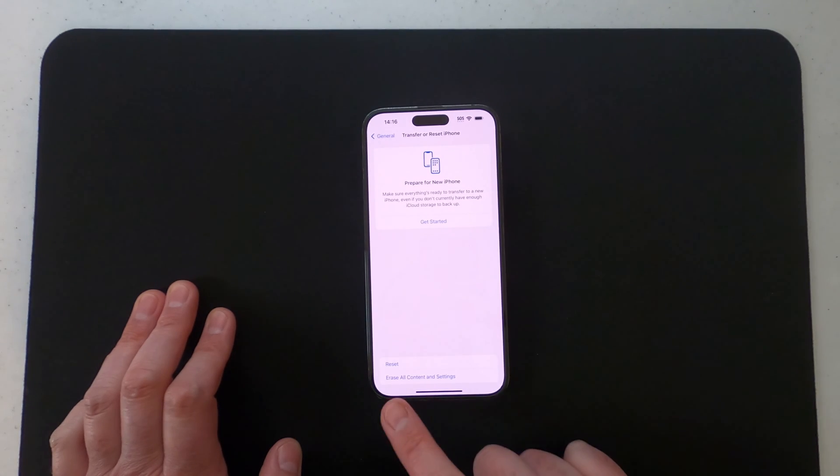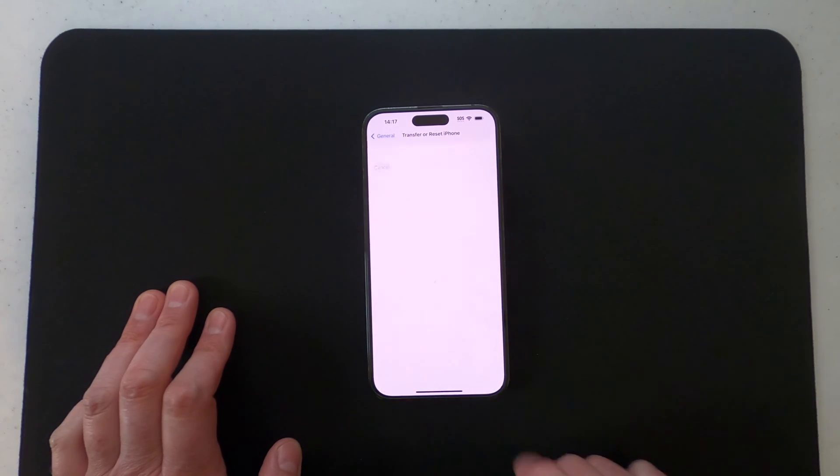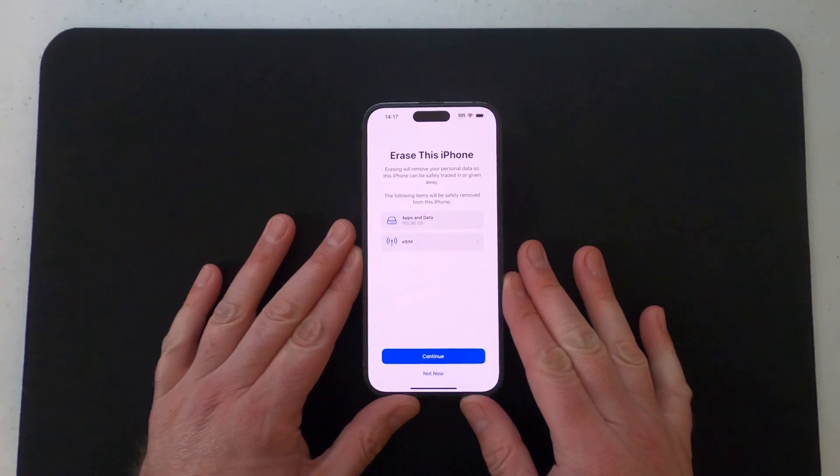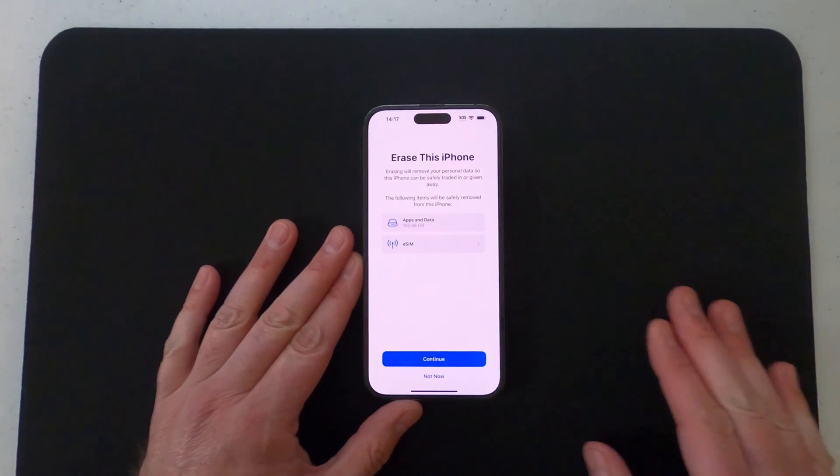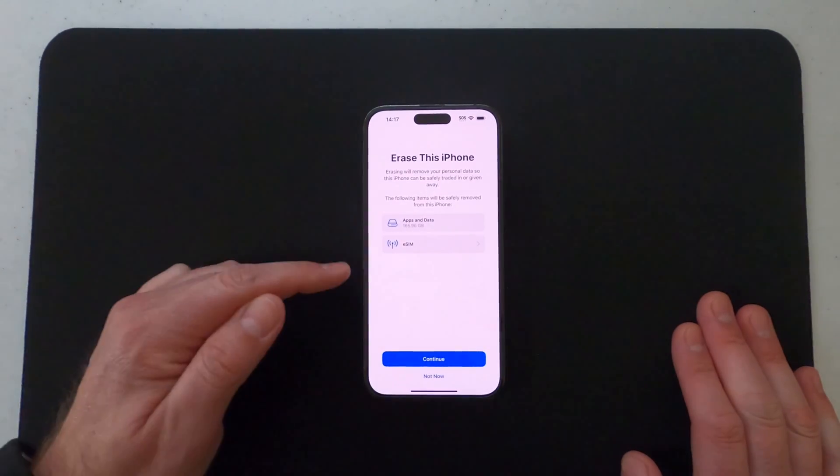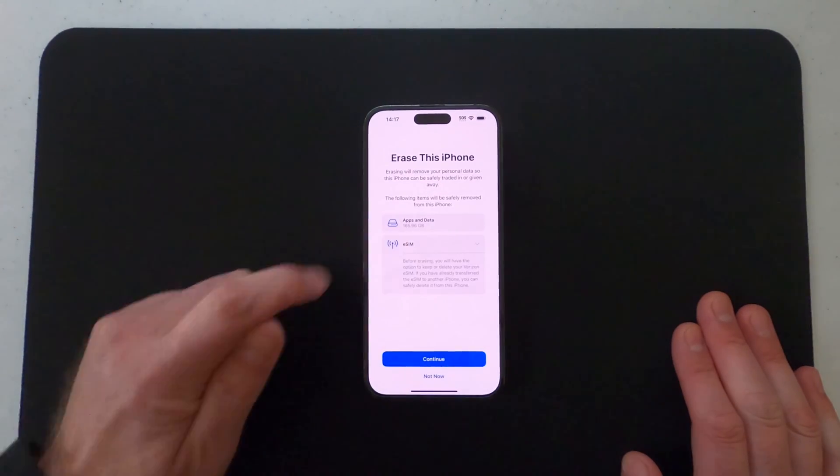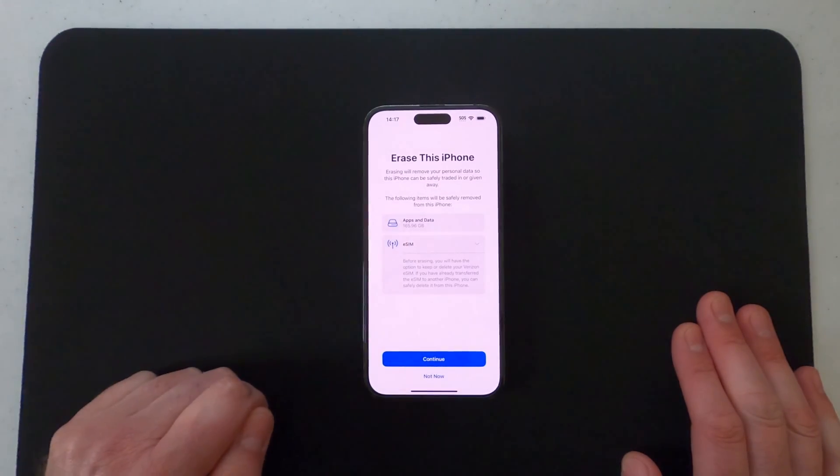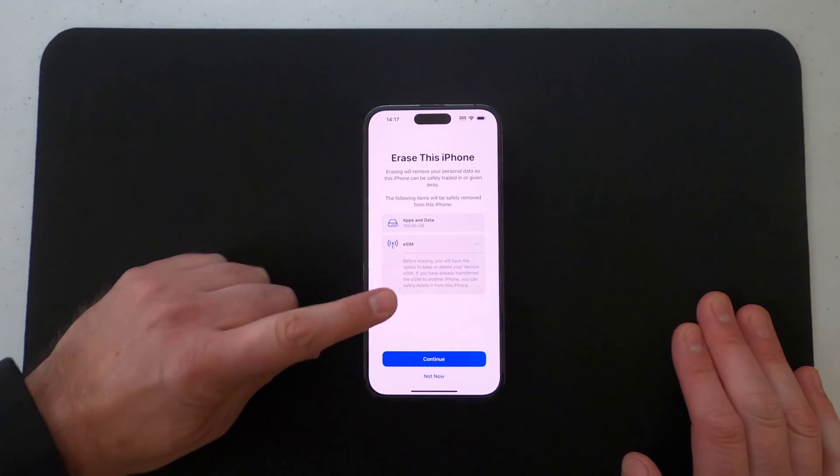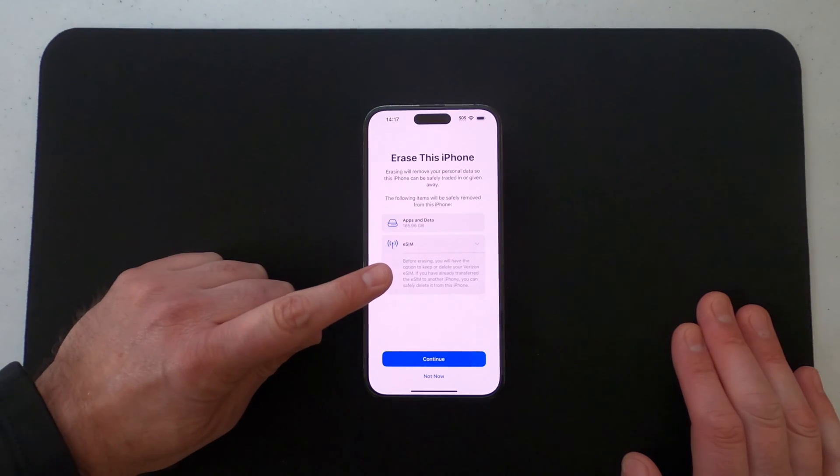The one that you want to do is Erase All Content and Settings. You should get a screen that looks similar to this, and it tells you about apps and data. It has your eSIM here, and it even says before erasing you'll have the option to keep